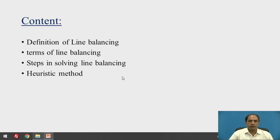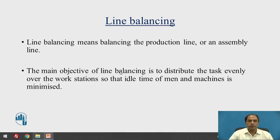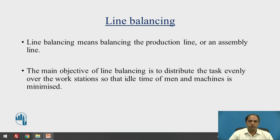We will revisit the basic definition of line balancing and the various terms related to it. Line balancing is the balancing of production or assembly in the line, and the objective is mainly to distribute tasks evenly over the workstations so that idle time of man and machine is as minimum as possible. Ideally it should be zero, though it is practically not possible to have a 100 percent perfectly balanced line.